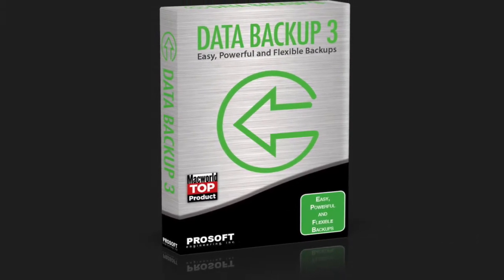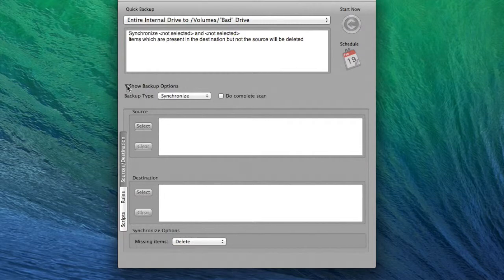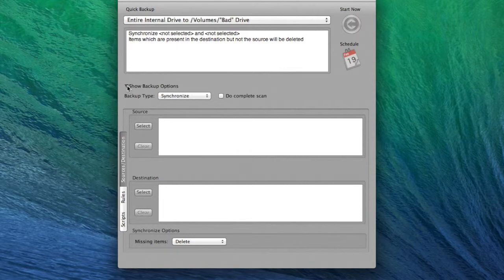This is a guide for setting up a synchronized backup with Data Backup 3, which is a great backup option for synchronizing the data on two folders or drives.